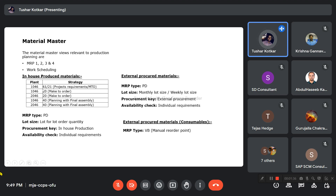For in-house produced materials, they are using different planning strategies for different plants. For company code 1046 they are using strategies 61 and 21, and make-to-order is also there. MRP type will be PD for all in-house produced materials, lot size will be lot-for-lot order quantity, procurement key will be in-house production, and availability check will be individual requirements.